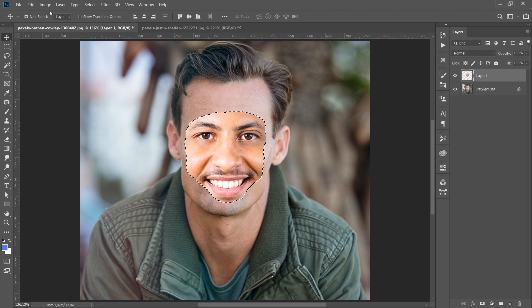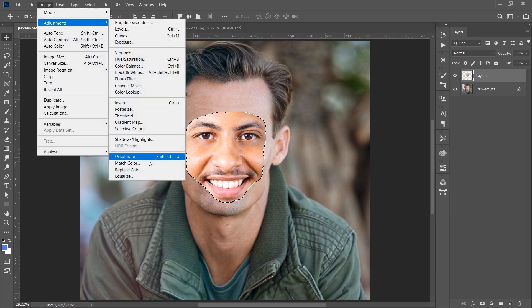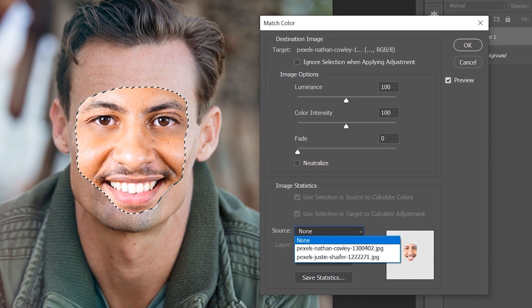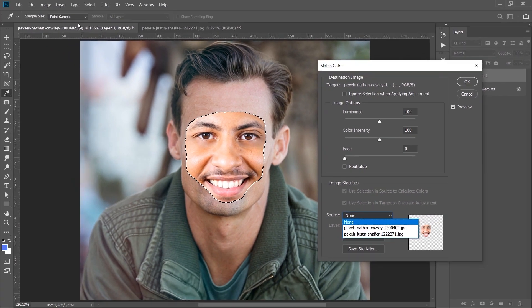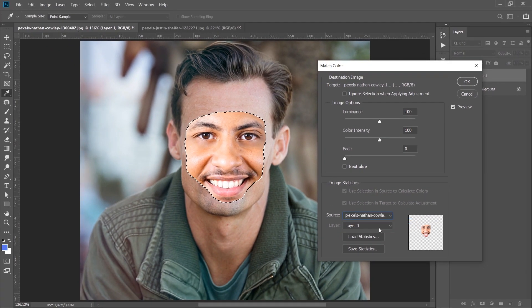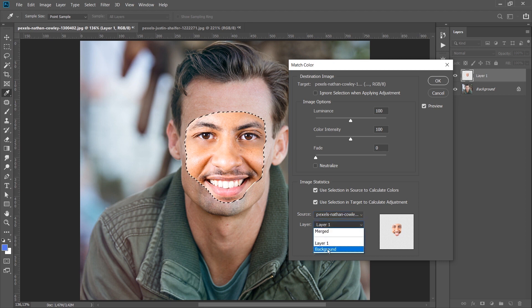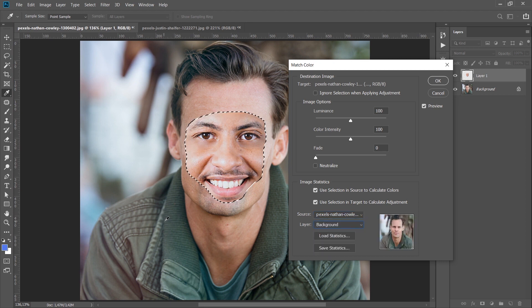The next step is to select the Match Color option under Adjustments. By selecting Match Color, a window will open. What we need to do in this window is to determine the path of the original image in the background. We have two options: our original image, and the image from which we cut the face. I select the source image, and the layer options will open. We see that the background is the original image and the face we just added is on top. We will select the background here. As soon as I select background, this face image we added will try to adapt to the color of the environment. I want to leave the settings at default and click OK.